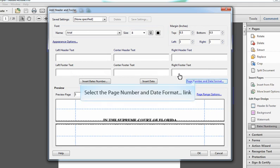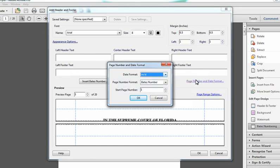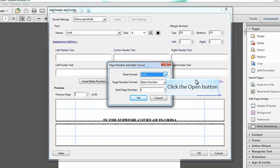Once this is done, there are a couple more options that you need to specify or customize. If you wish to add a date in addition to the bait number, you do have that option. You simply select the format for which you would like the date to appear.